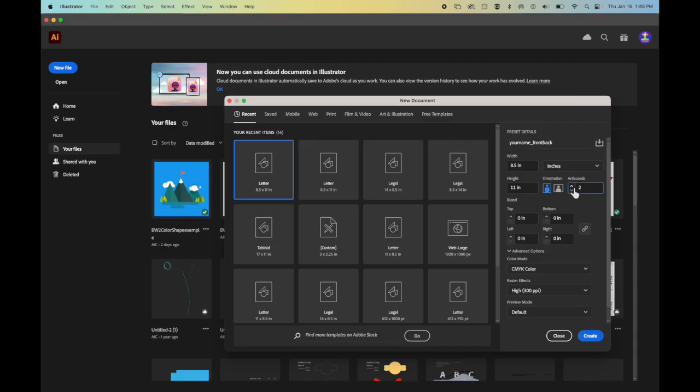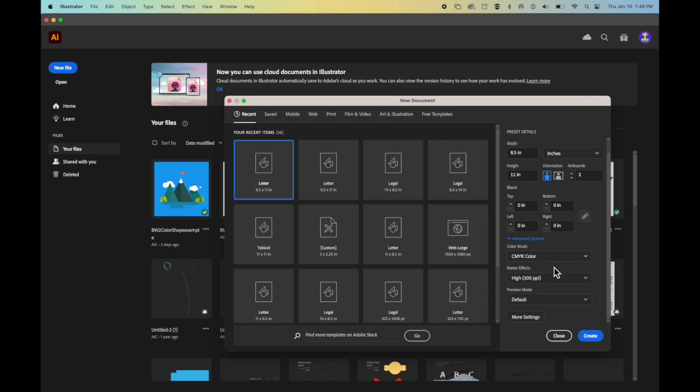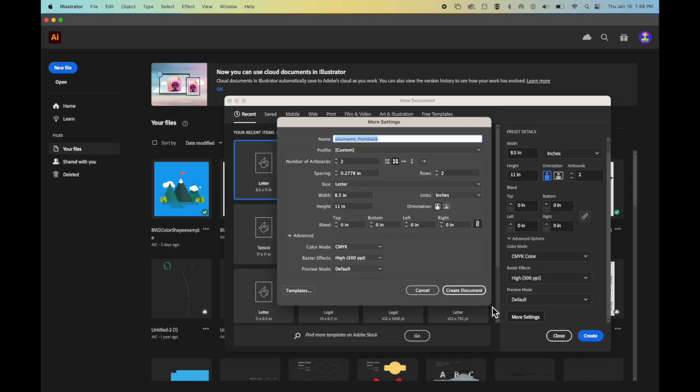I'm going to create two artboards. One artboard is going to be for the front and one artboard is going to be for the back. I'm going to come down here where it says advanced options if it is not visible and I would like to go down to more settings and I'm going to make sure that this one is set up.